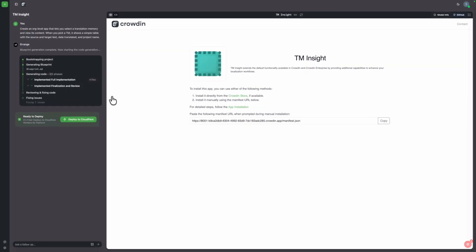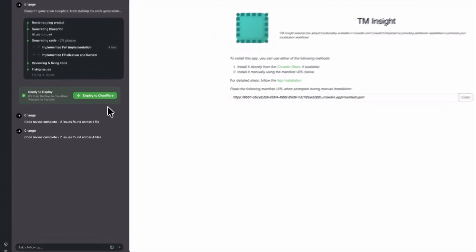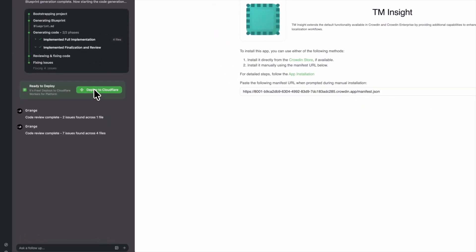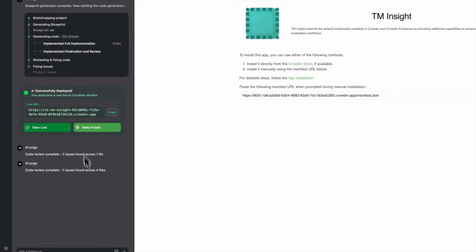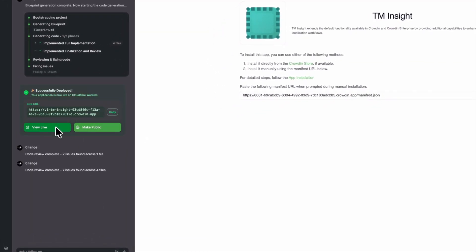So let me go back to our application. Okay. So our application is ready. So we just click deploy. We have to wait a couple of seconds and very soon it should be ready for installation. Okay. Application is ready.